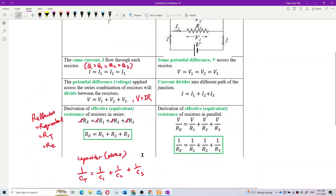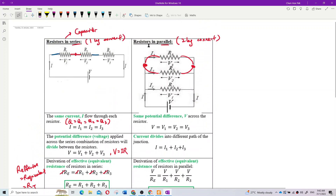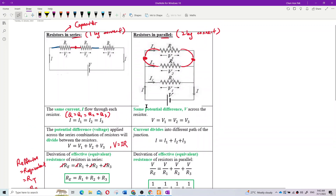Now for resistors in parallel: voltage is equal across all branches — same as capacitors in parallel. So V total equals V1 equals V2 equals V3. However, current divides into different paths: I total equals I1 plus I2 plus I3.